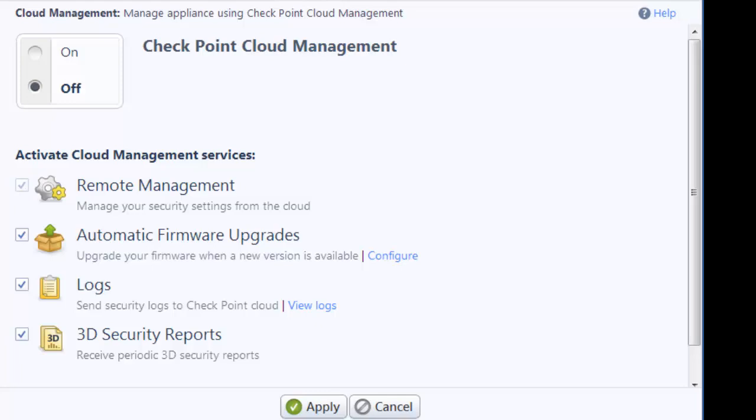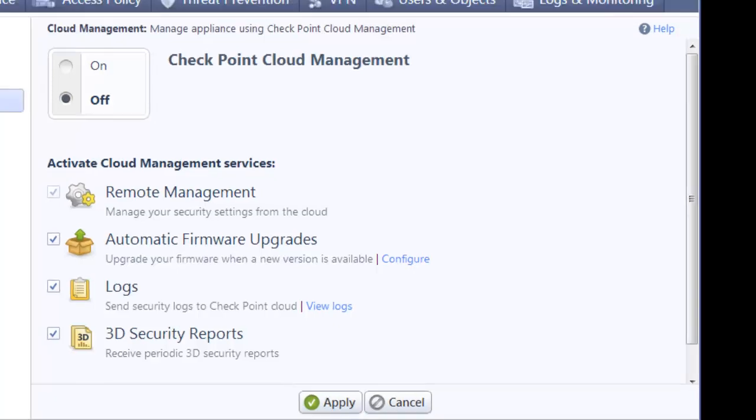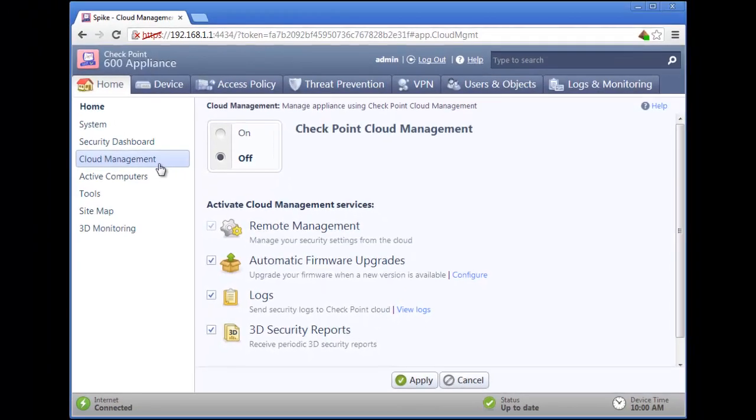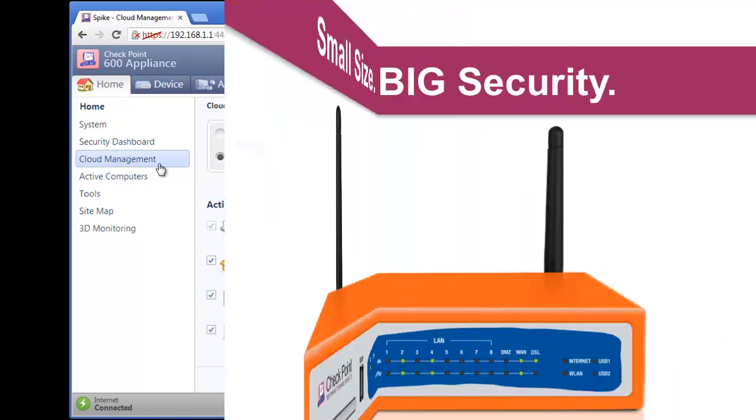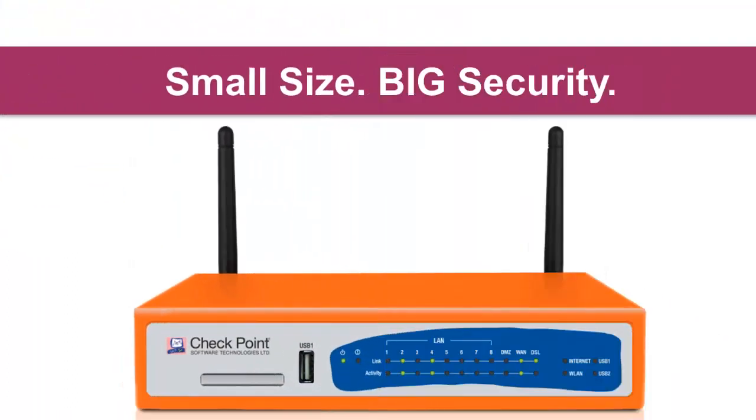And that's it. Our business is now protected. Checkpoint 600 Appliance. Small size. Big security.